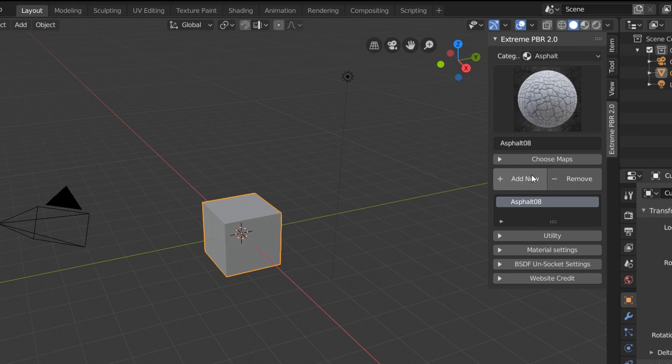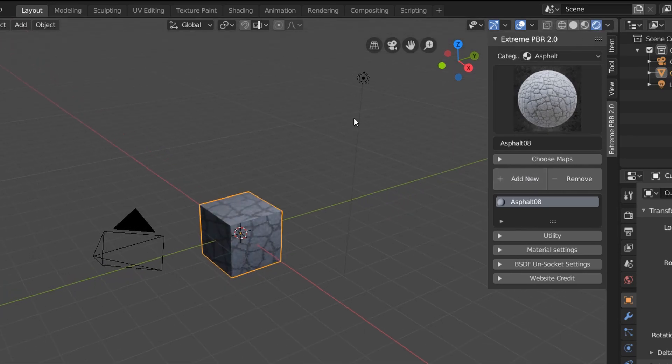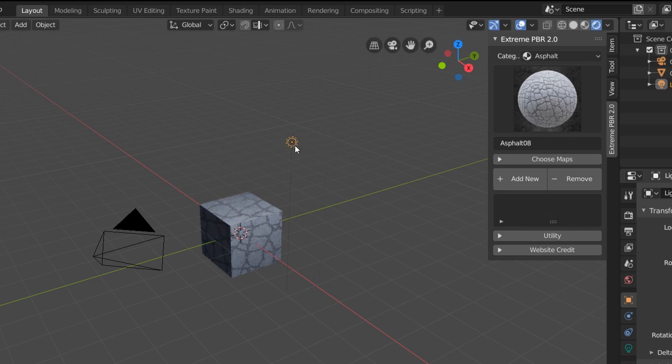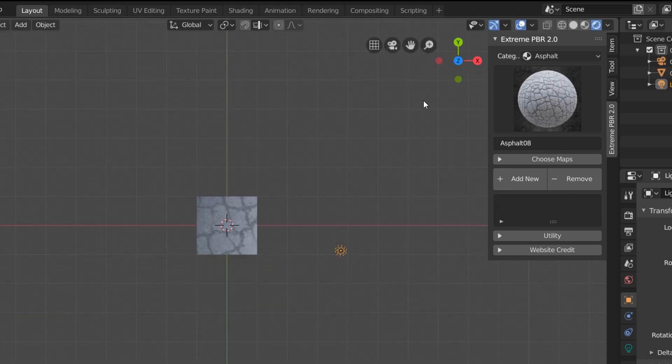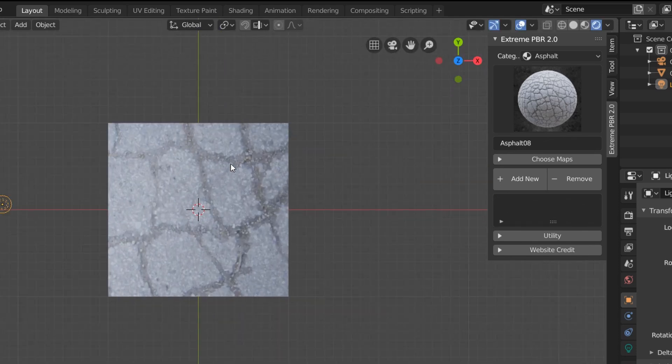But you can see that nothing's actually changed in our scene, and that's because we need to be in the rendered preview. And we can now see the asphalt on our cube, but as we swing around the light, this is all looking very flat.